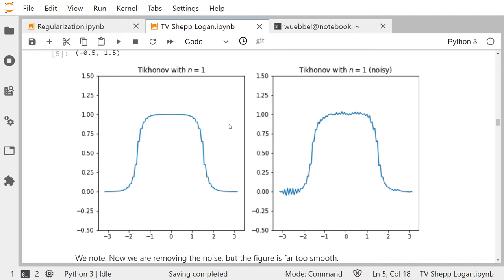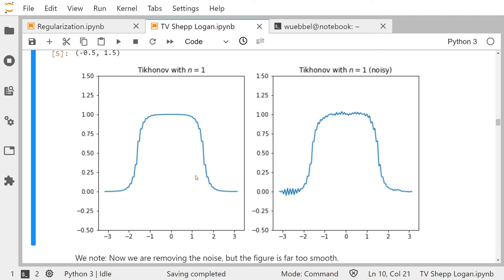The bad thing is that we lost the sharp step — the discontinuity. Rather than a discontinuity we now have a very smooth edge. Why? Although we took the correct data on the left-hand side with regularization, we damped the high Fourier coefficients — and to represent a jump or discontinuity, you need those high Fourier coefficients. So clearly this has to be much smoother than the original.